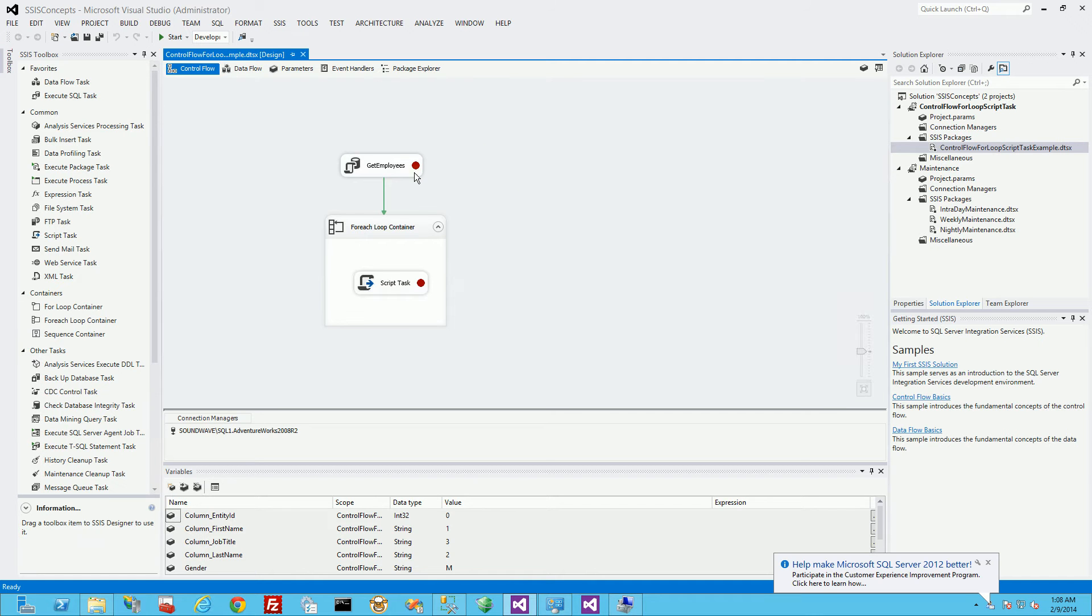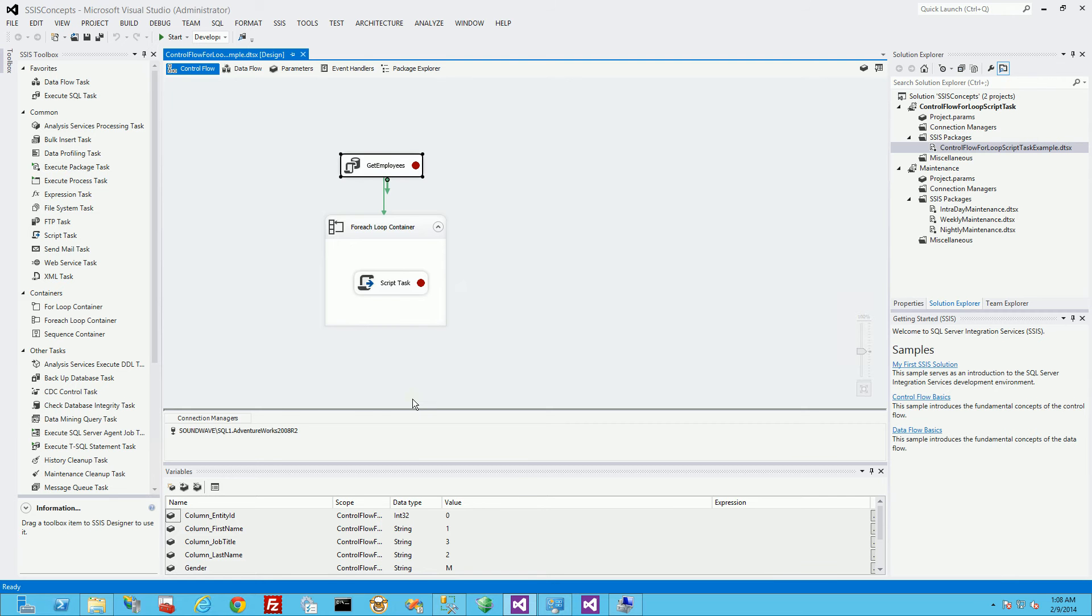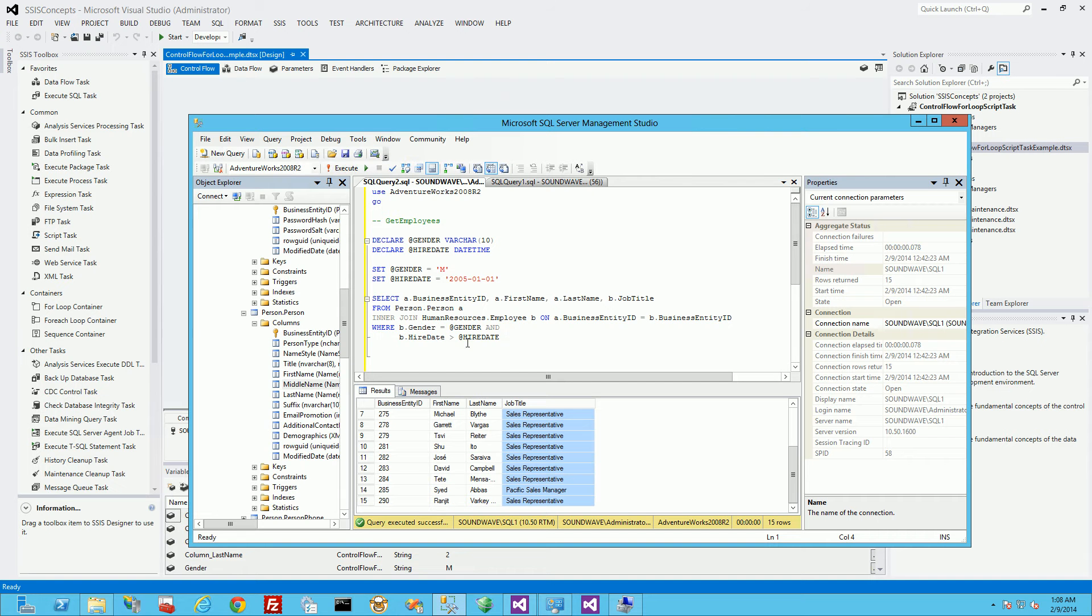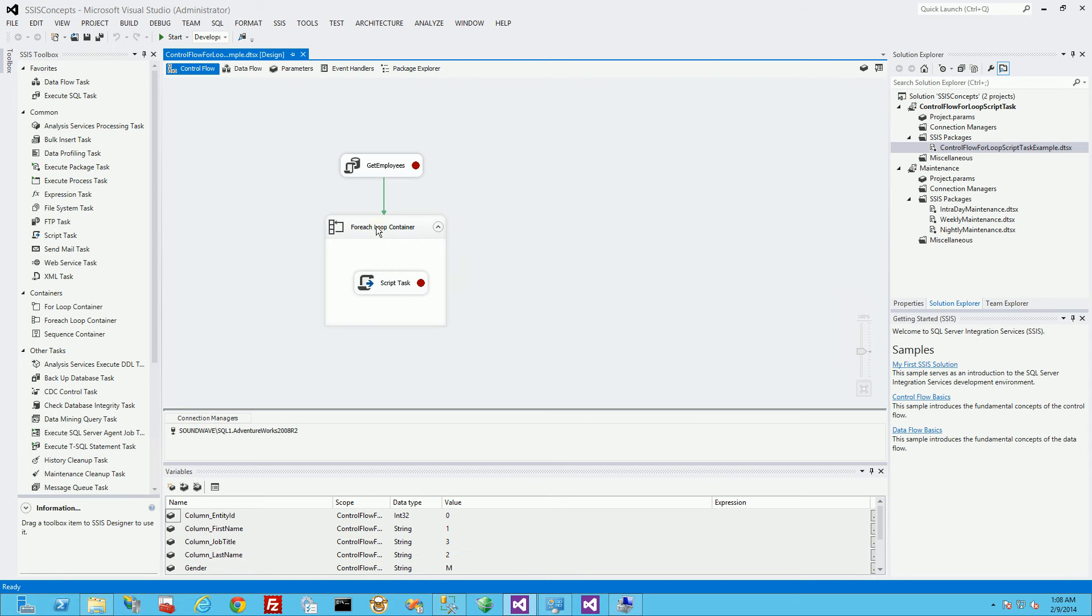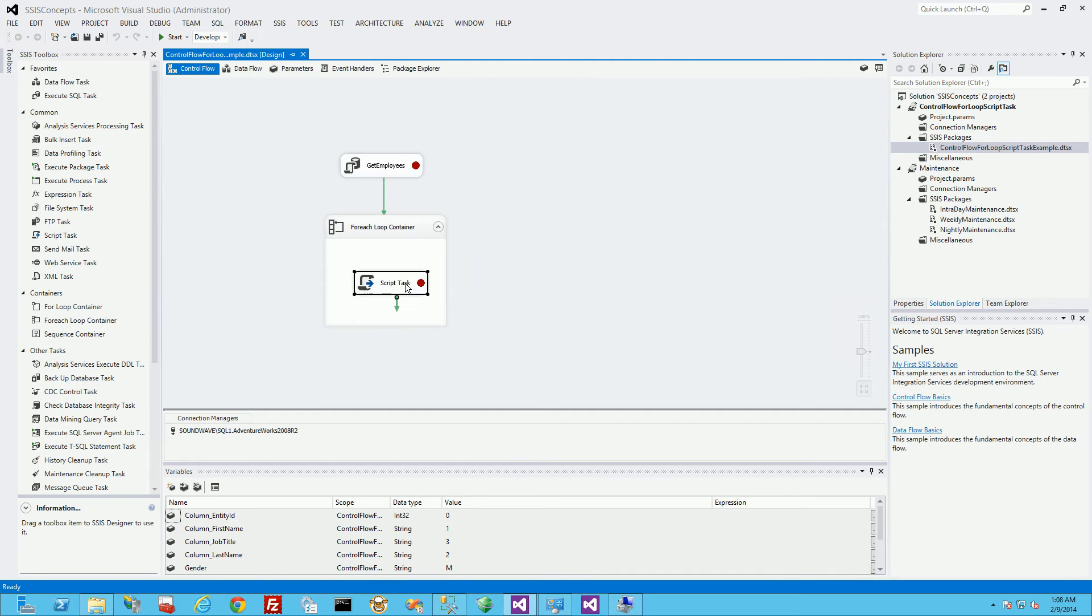So basically what the package does is it gets a bunch of rows from the database running this query, passes it to this for loop, loops through every row and then it calls this C-sharp script task and puts it in a file.